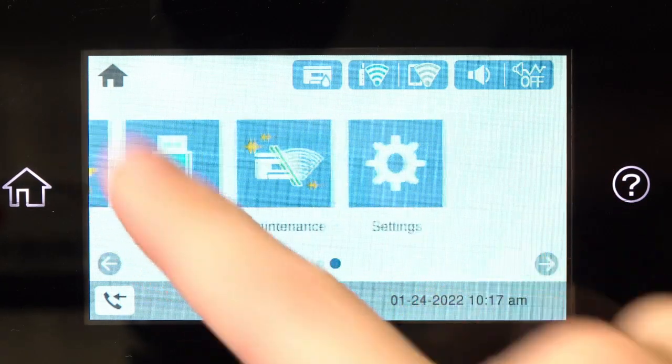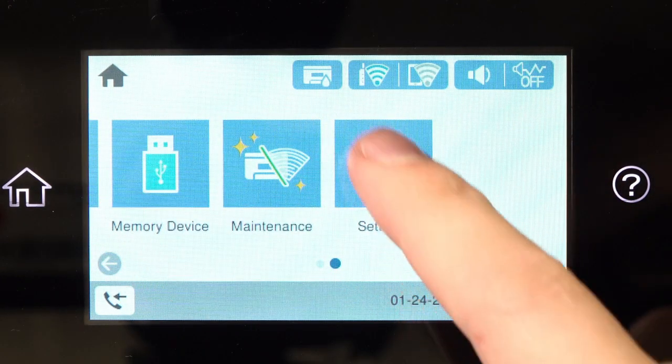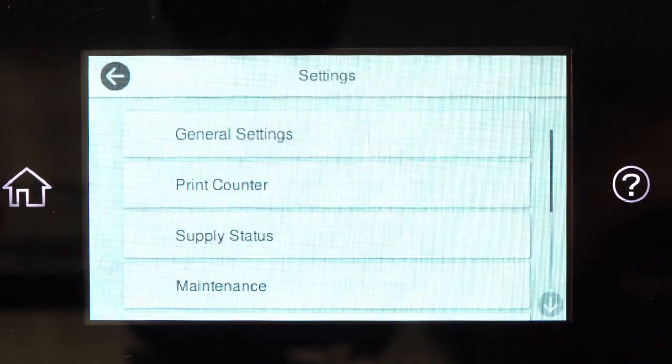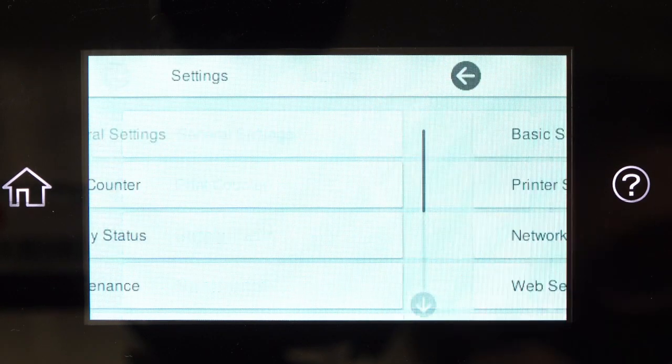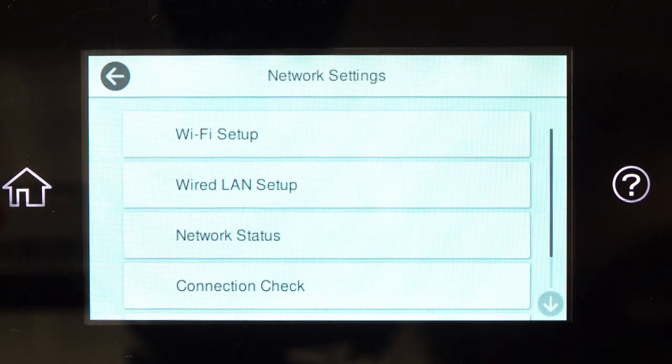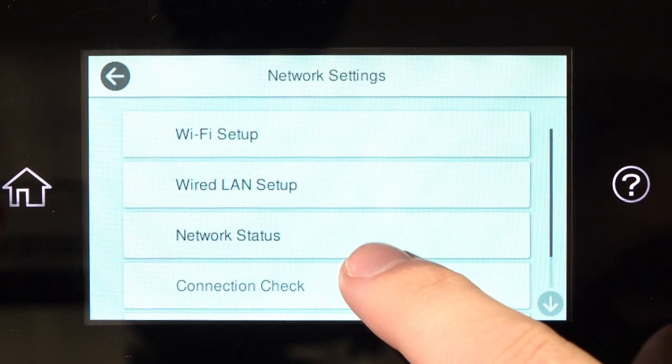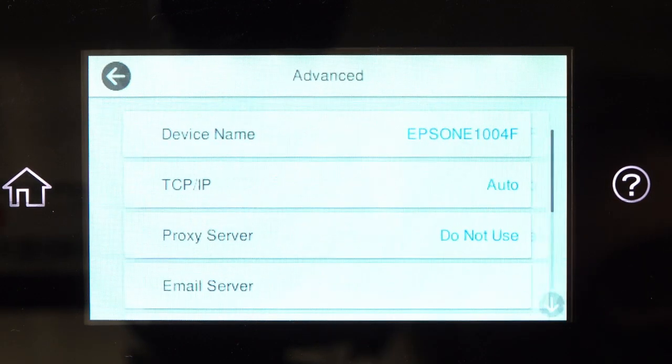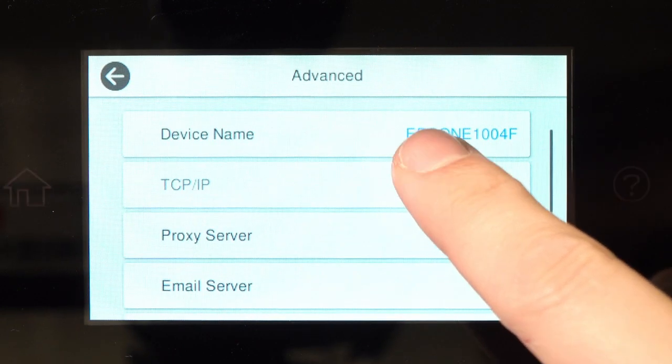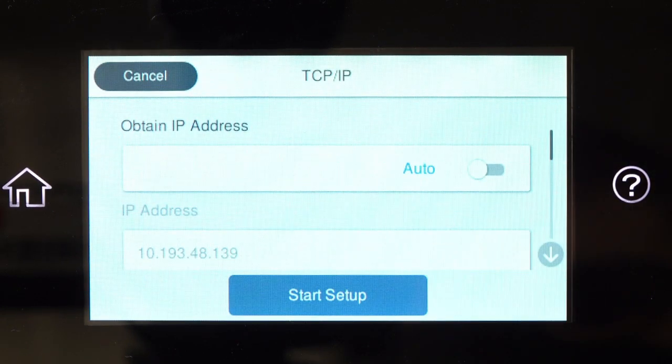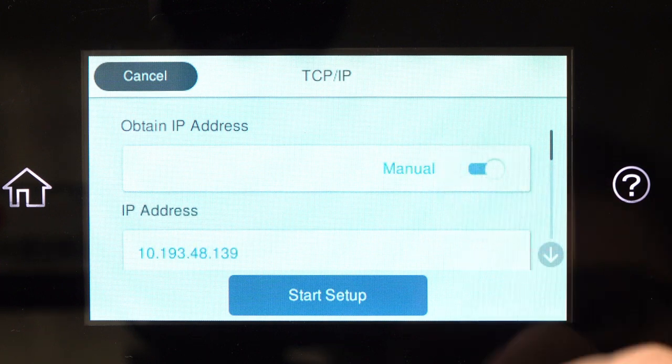After you connect your product to the network, select Settings, General Settings, Network Settings, Advanced, and TCP IP. Set Obtain IP Address to Manual.